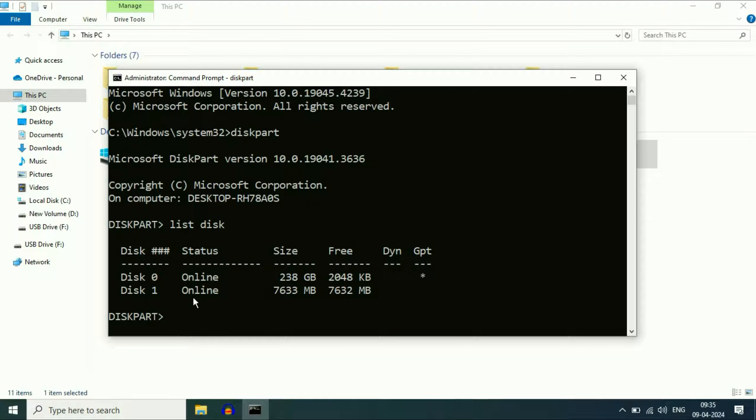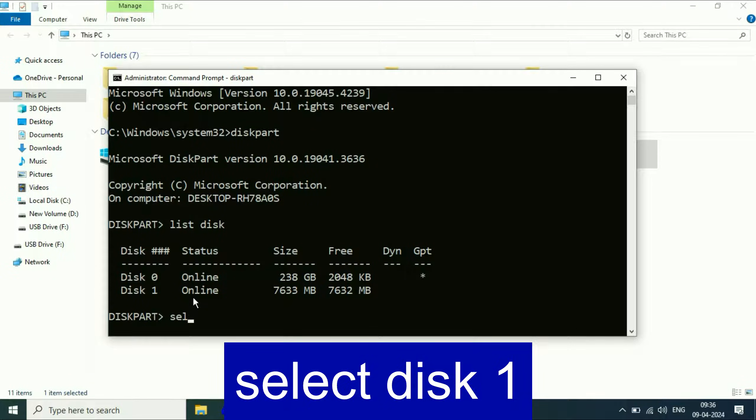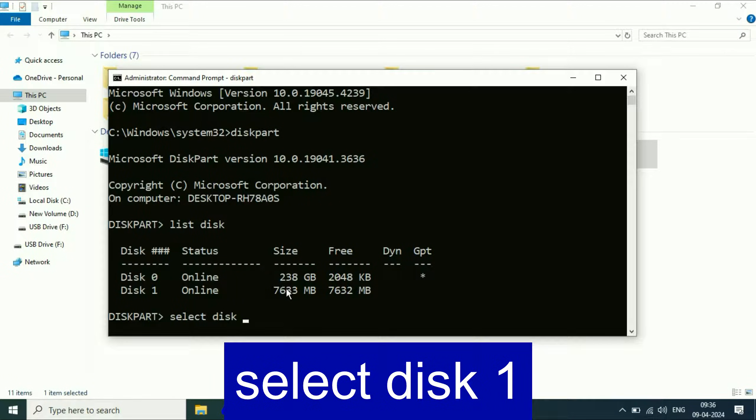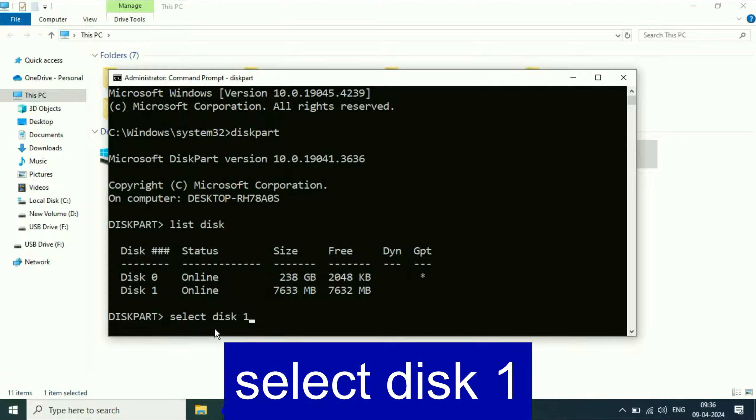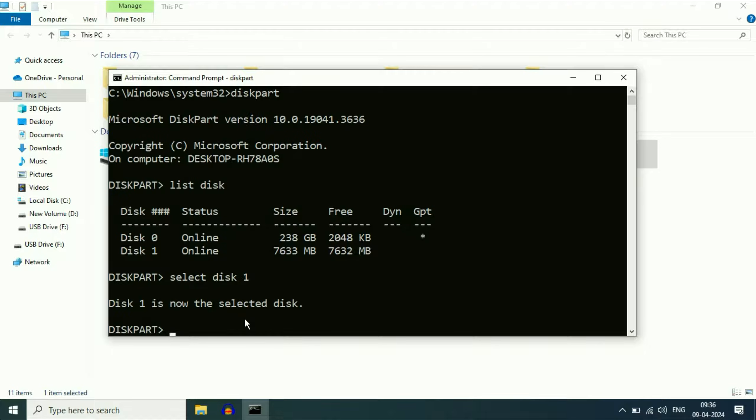In the second step, you have to select your USB flash drive carefully. The command will be select disk, then you have to type the disk number. Disk 1 is my USB storage. As you can see the space, this is my 8GB USB storage. So I will type 1. The command will be select disk 1. Press enter. As you can see, disk 1 is now selected.